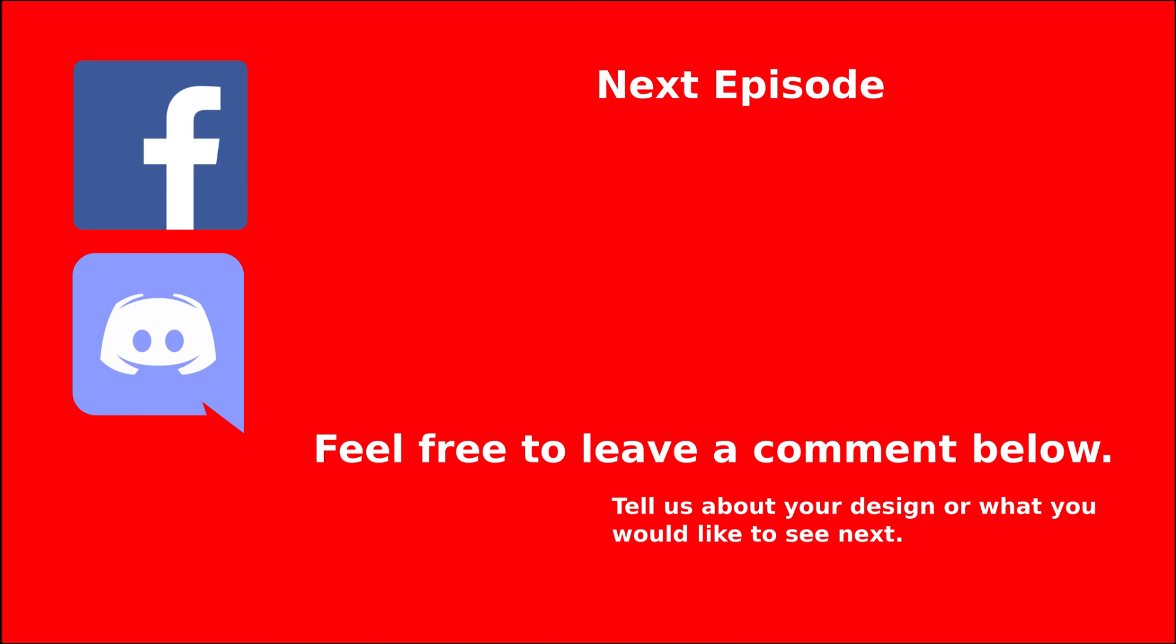Thanks for watching. Make sure to subscribe, hit the bell icon to get notified of new uploads, and listen to the podcast wherever you get your podcasts at. Get in touch with the community over at our Facebook page or talk with other designers in our Discord channel. All the links at BoardGameDesignLab.com or in the description below.